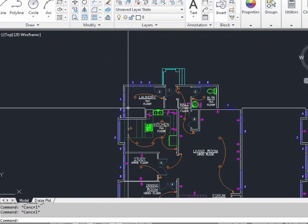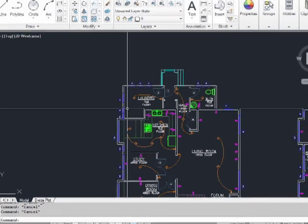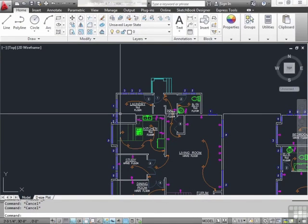So there are a lot of ways to move and copy your drawing objects in AutoCAD.